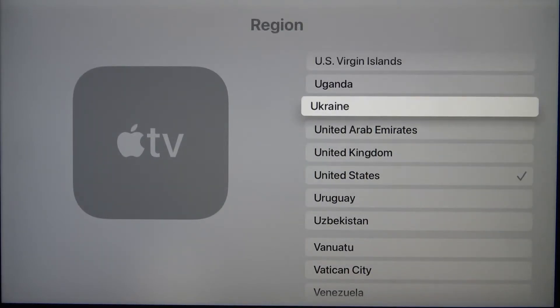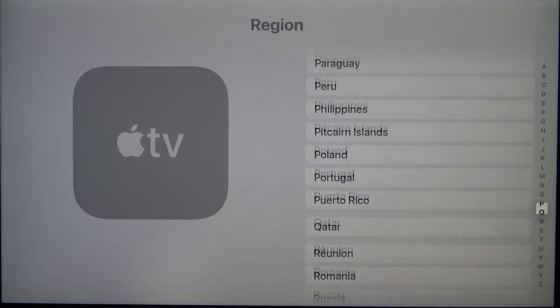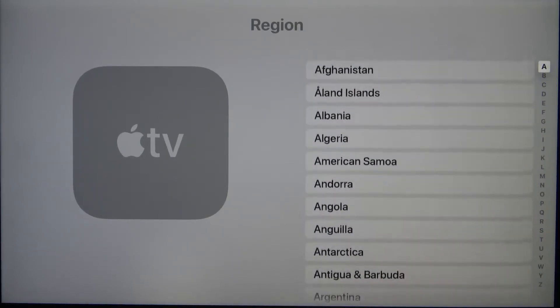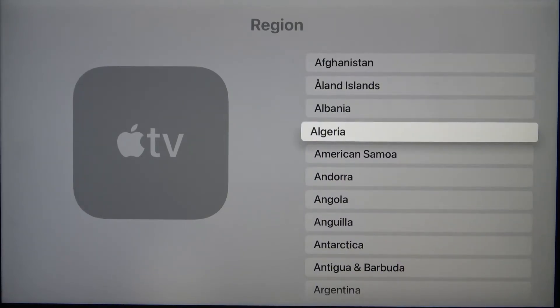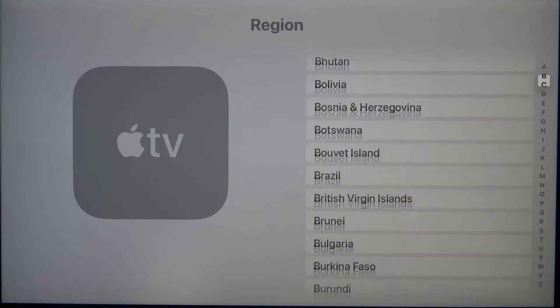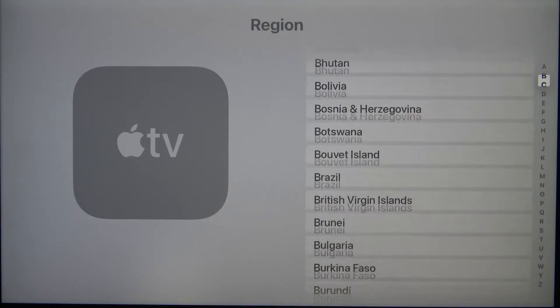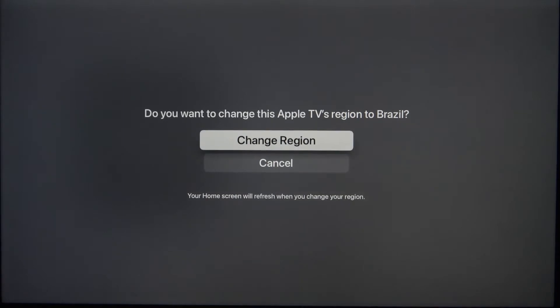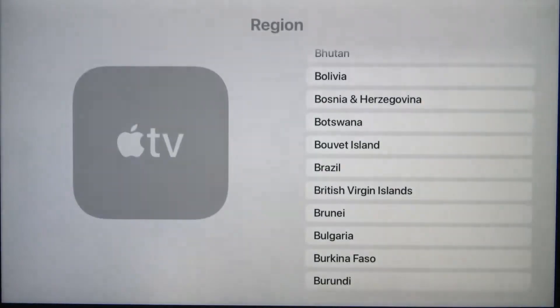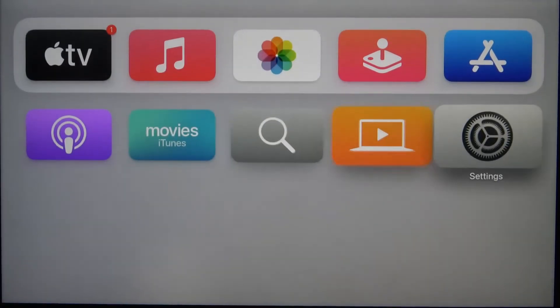As you can see, we can easily change it. For example, we can pick Brazil. Tap to confirm and as you can see, our region has changed.